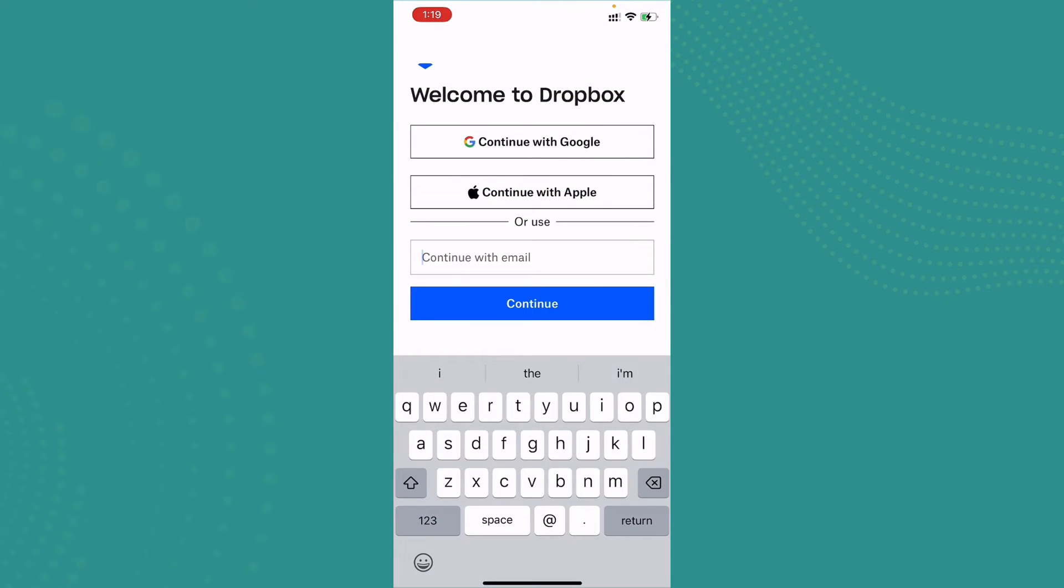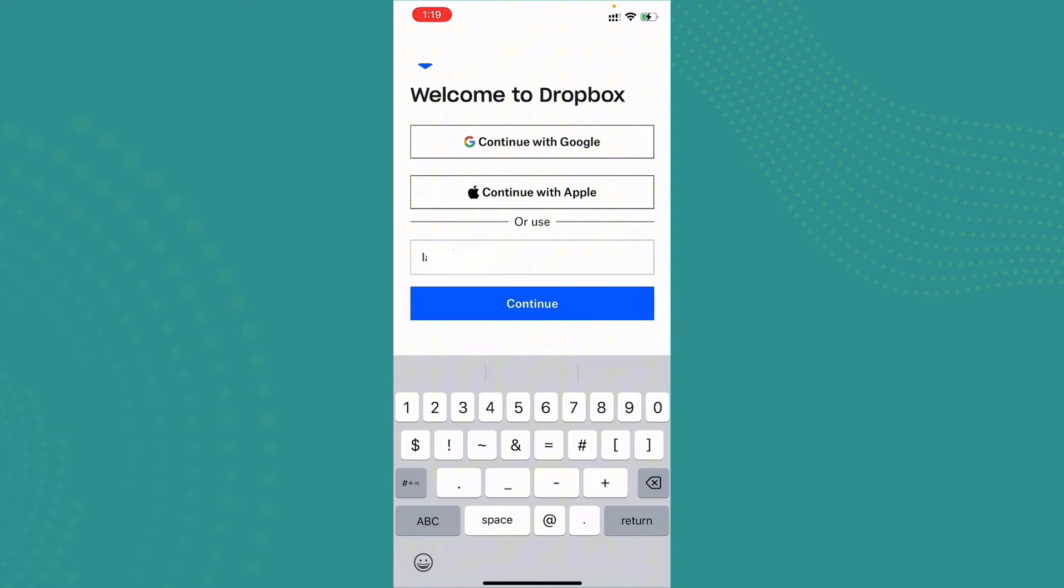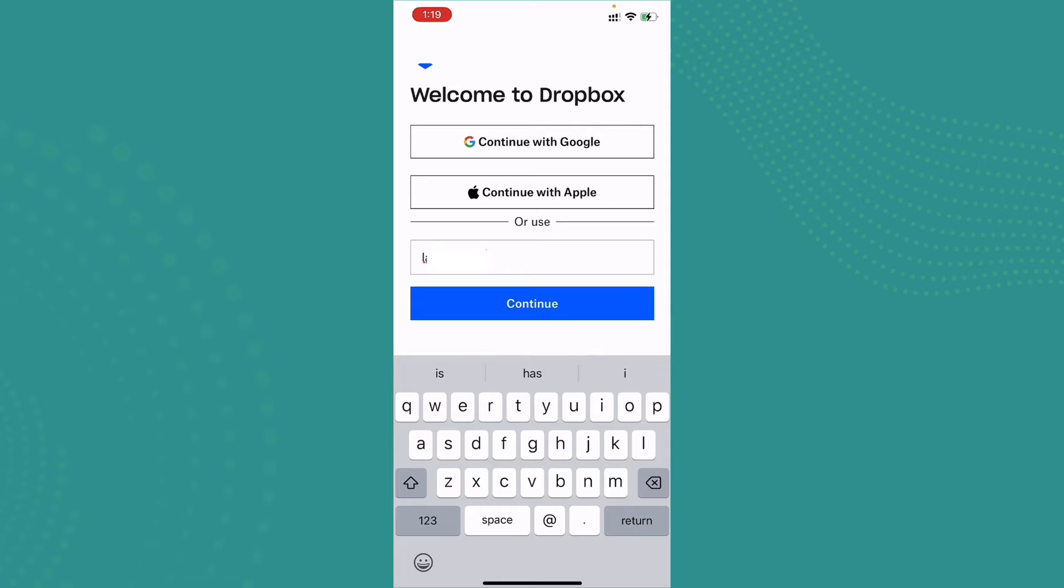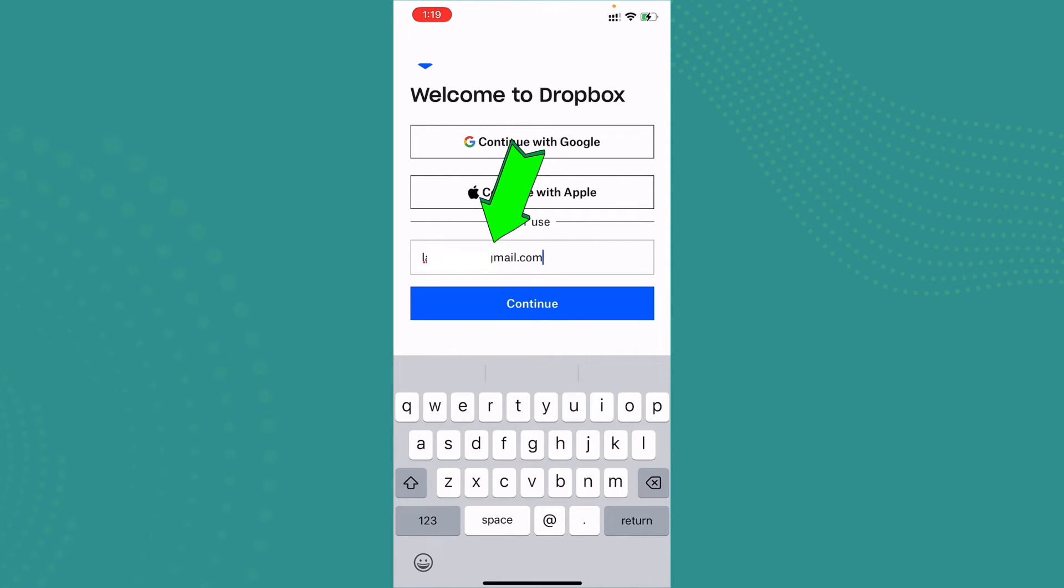The user interface will appear somewhat like this. Now here you can use your previous Dropbox email in order to log in. Go ahead and type down your email address on the empty section. Once it's done, go ahead and tap on continue.